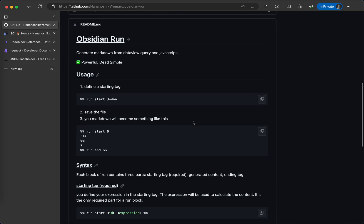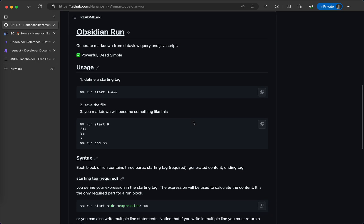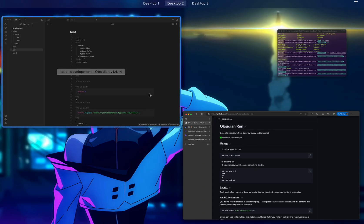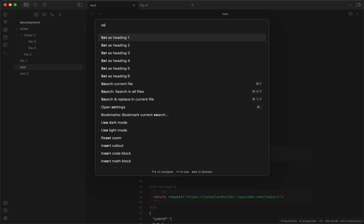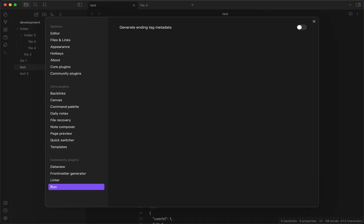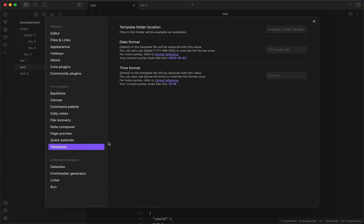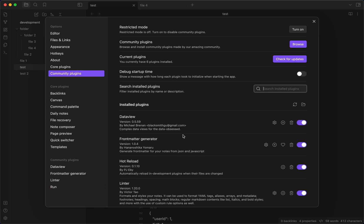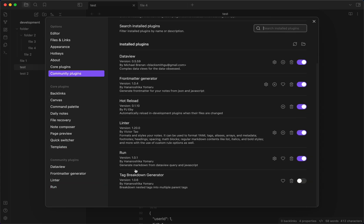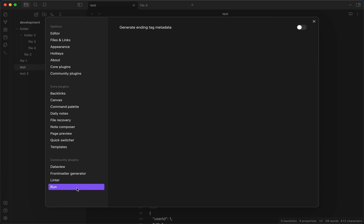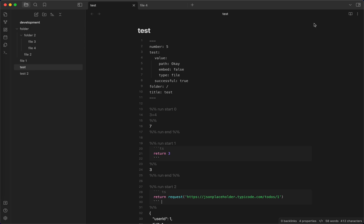So, let's go back to my plugin. This plugin is called Obsidian Run and it generates markdown from JavaScript. How it works is super simple. First, you install this plugin through the community plugin and then it only has one option which generates metadata which doesn't affect how you use it at all.